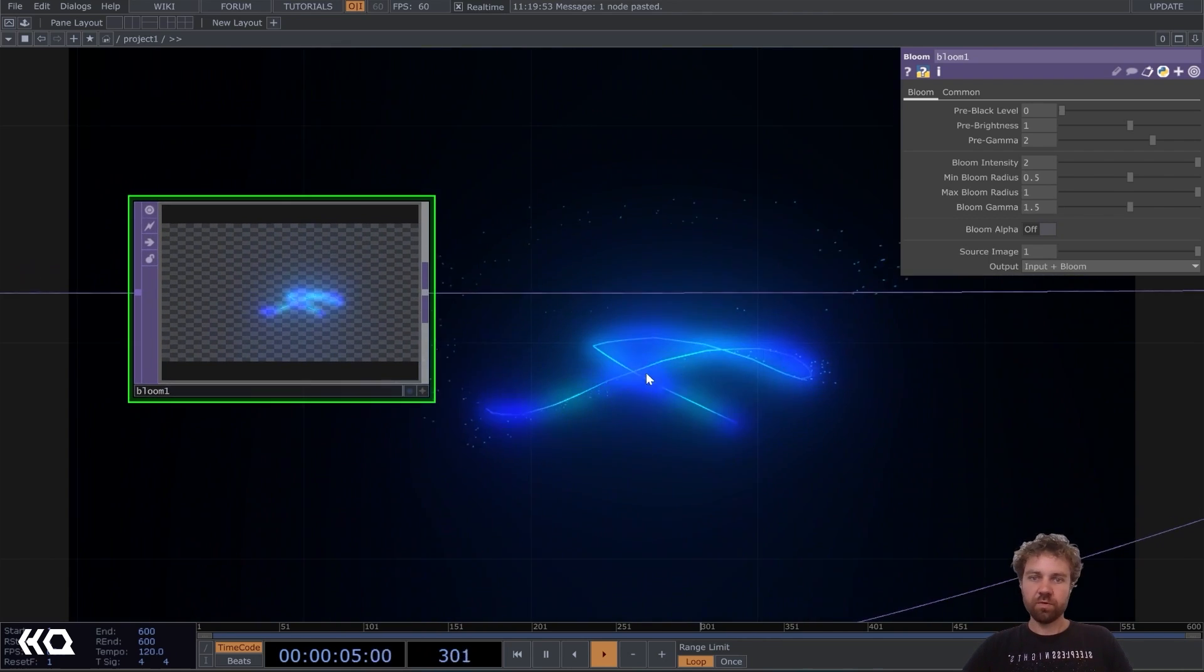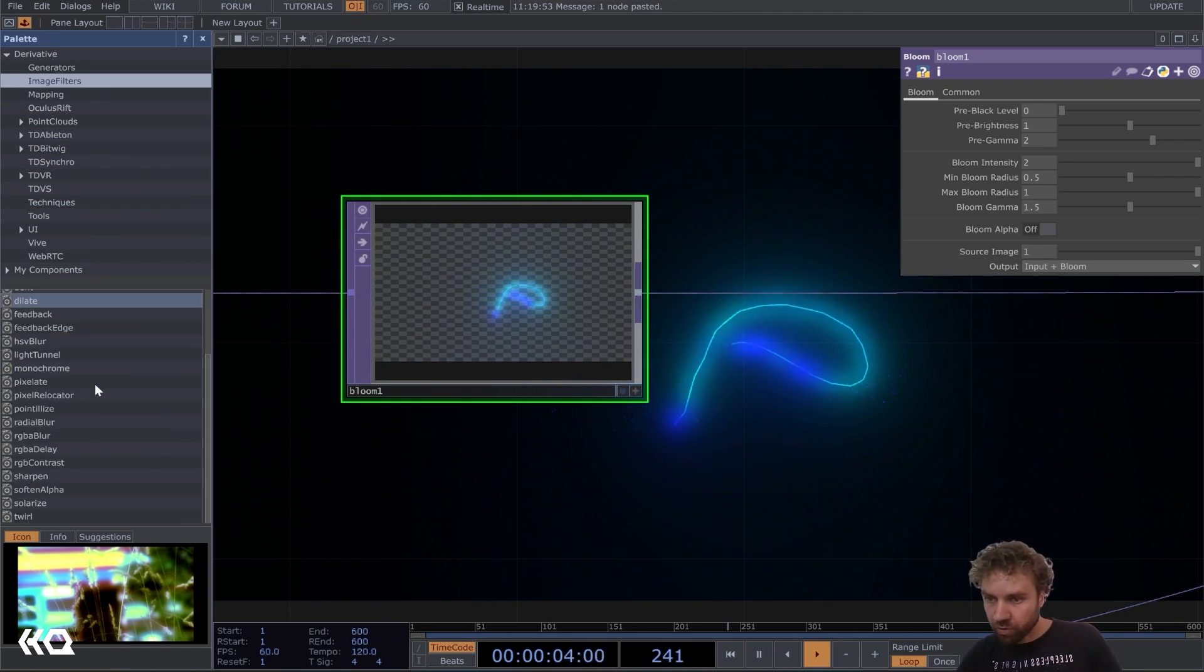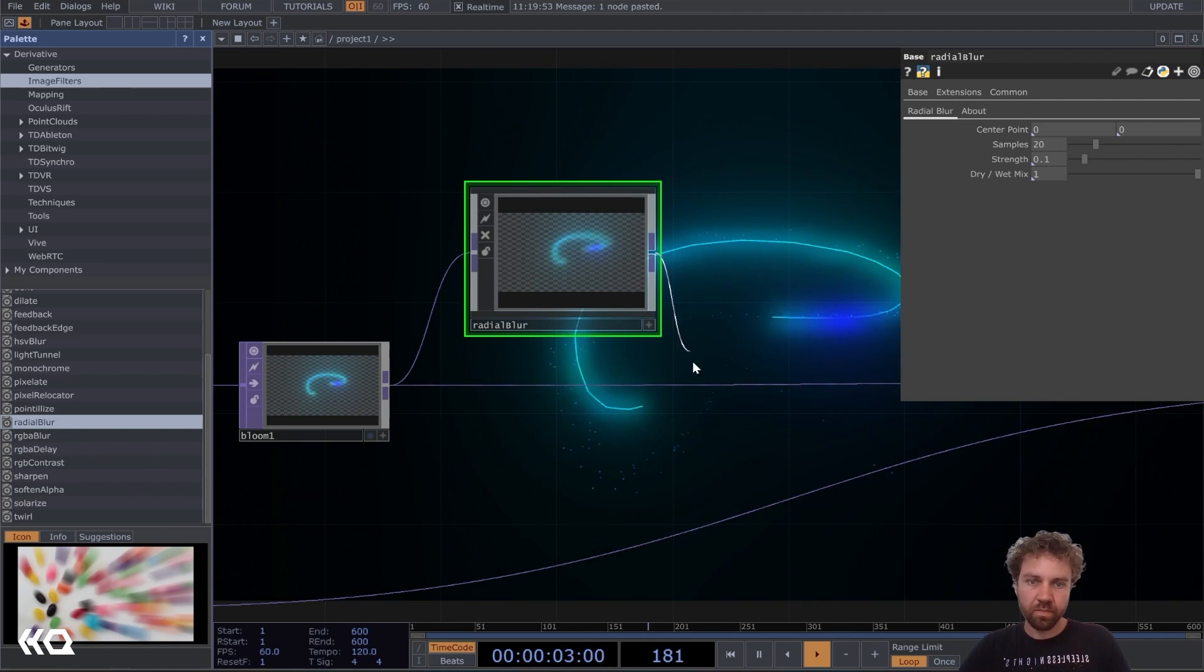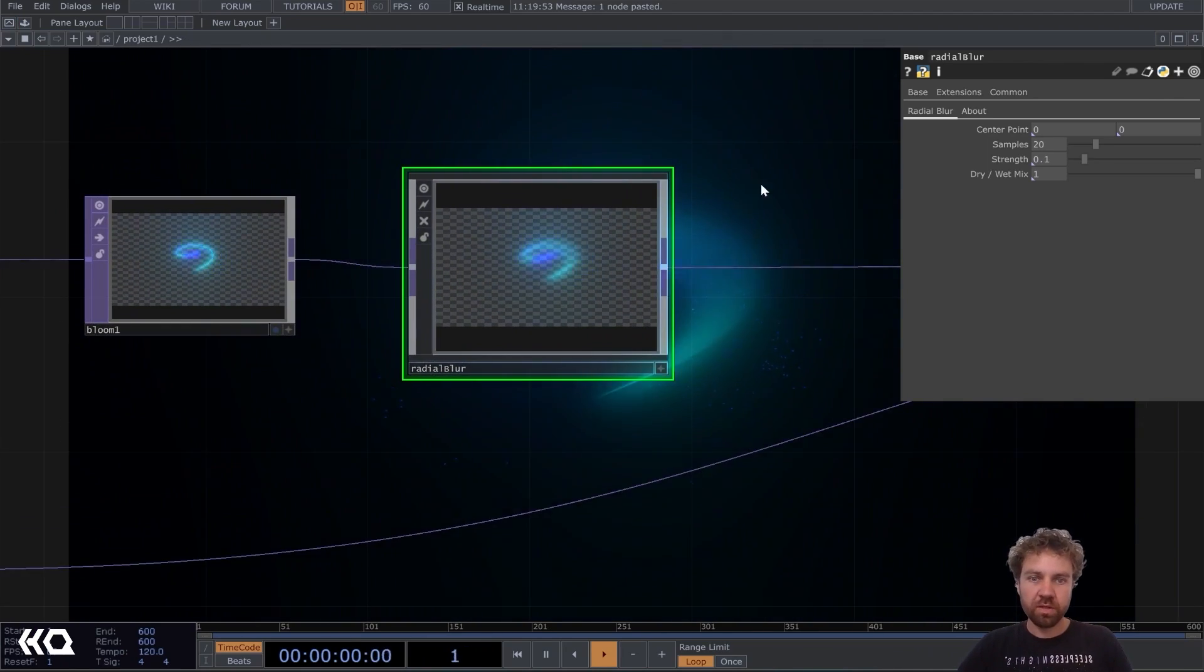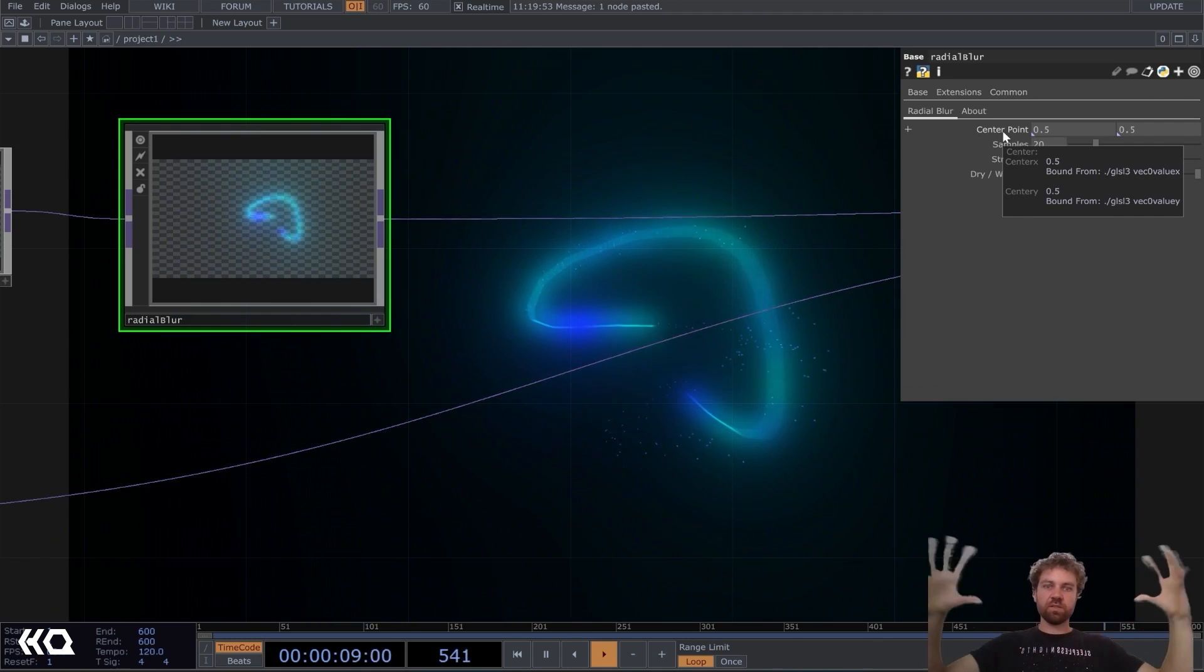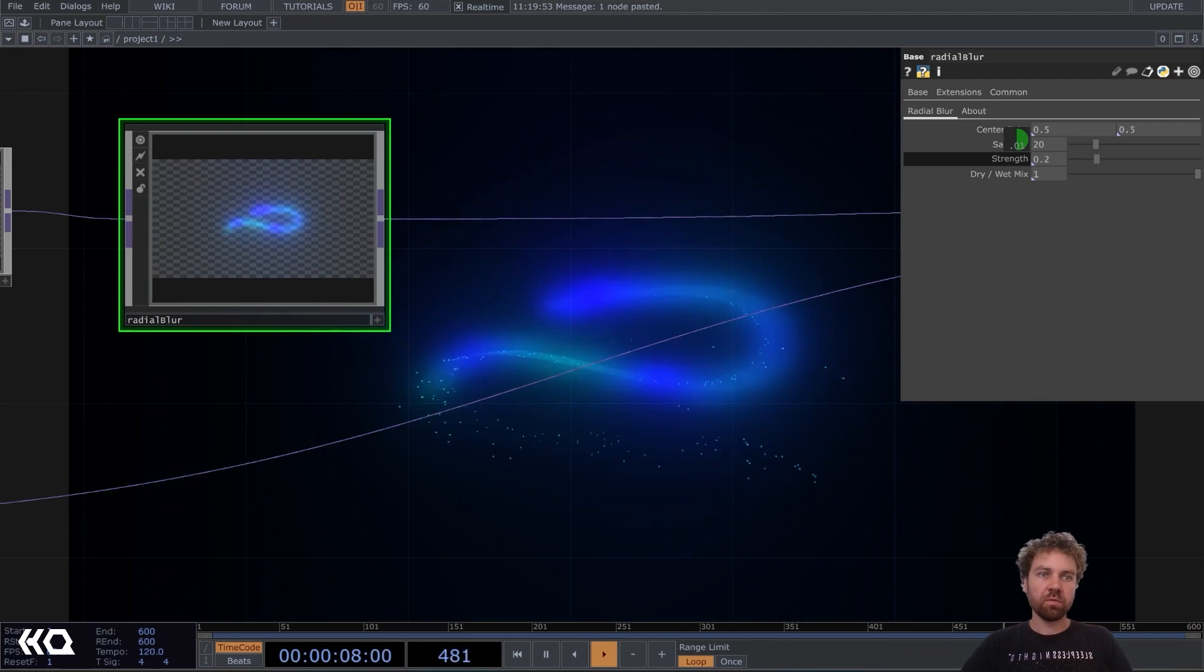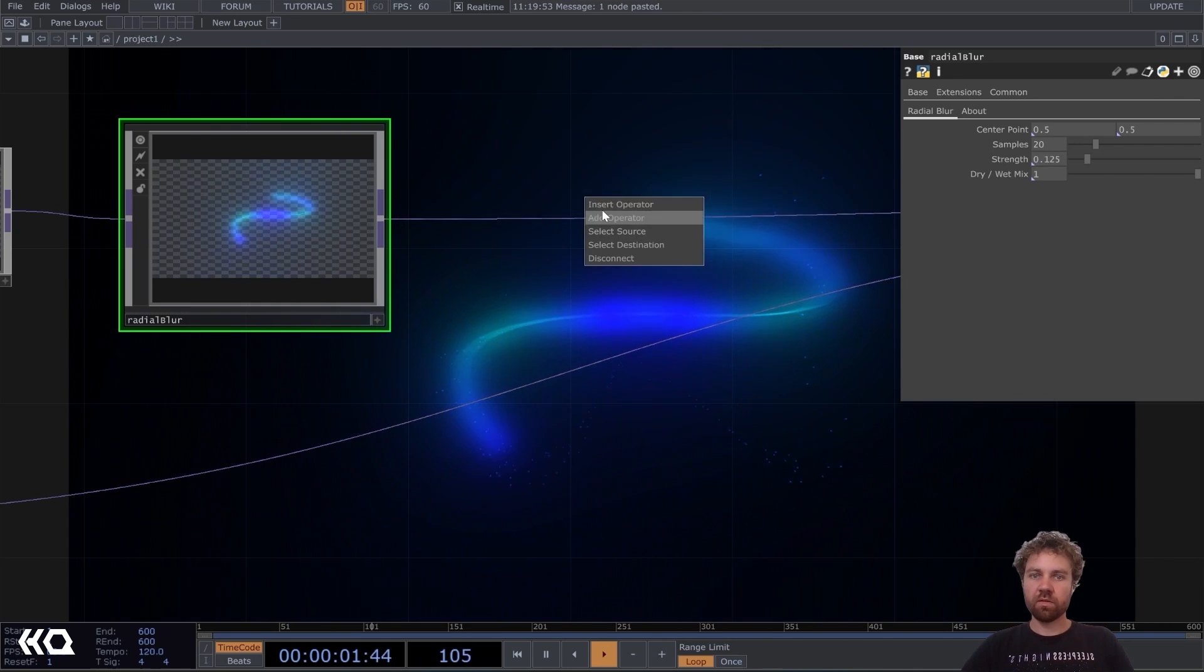What else can we do? So let's maybe add from the palette, the radial blur. Yeah, I really like to use that one. So let's plug it in here and back in here. So this is like blurring the image. And let's adjust the center point here to the center. Actually, so 0.5, 0.5. So it kind of gets spread out from the center middle point. And the strength is maybe 0.125.